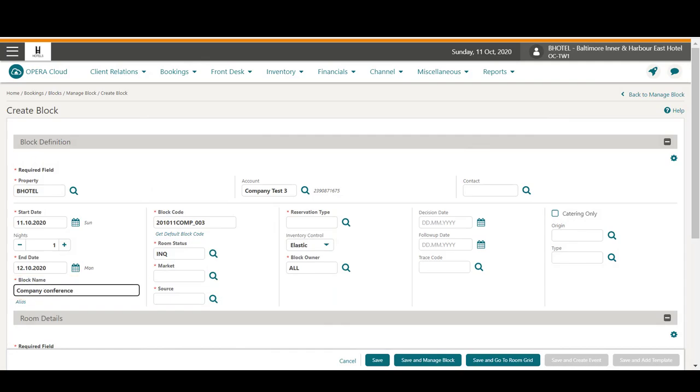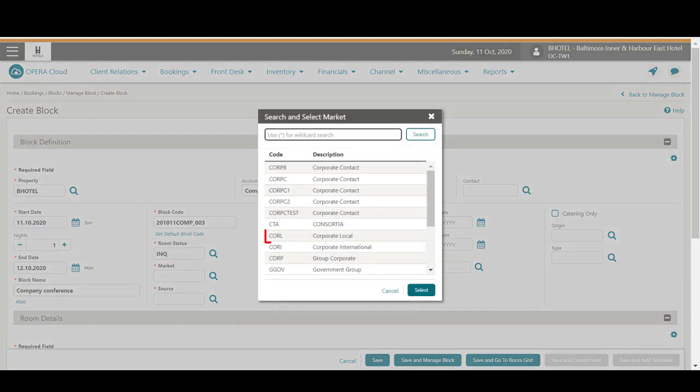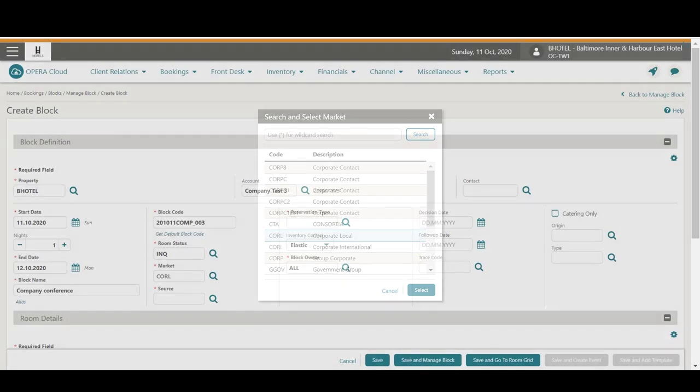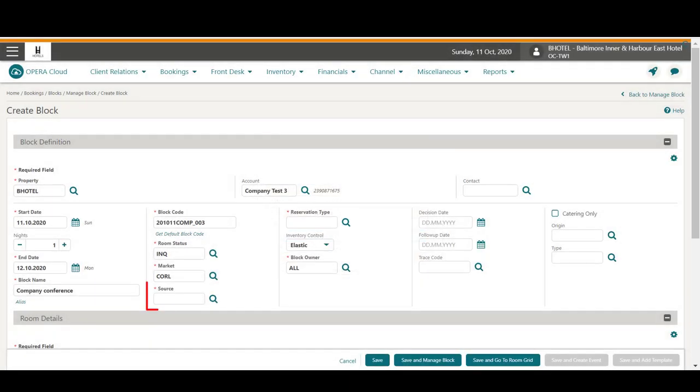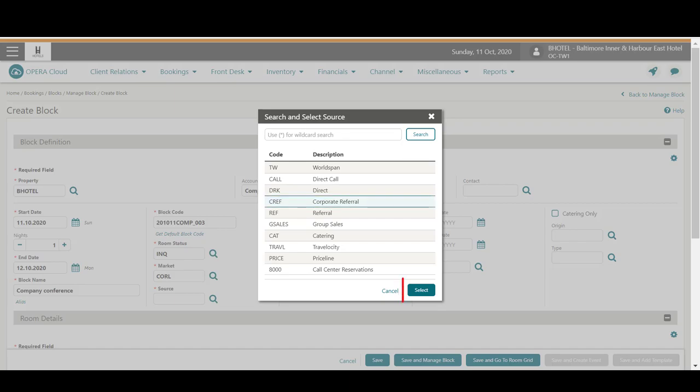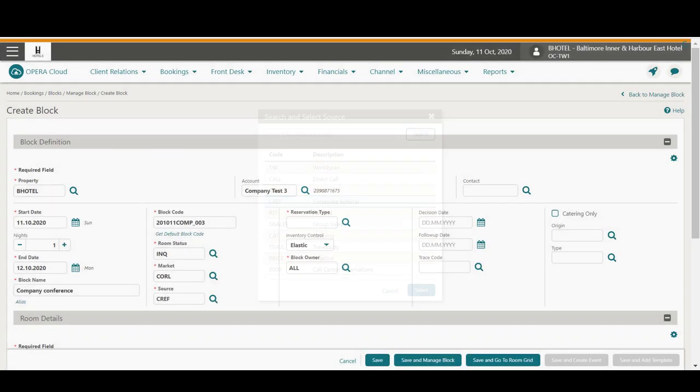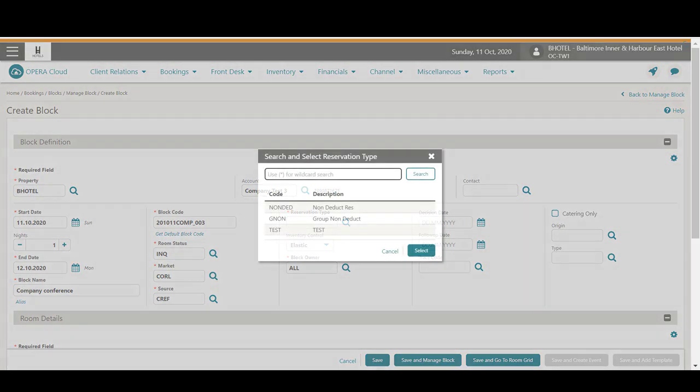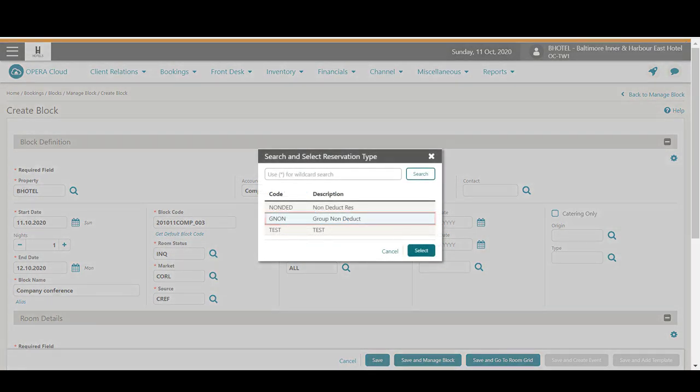Next, I complete the required fields. I click the Market magnifying glass to select the market from the list and then click Select. Next, click the source magnifying glass and select the source from the list and then click Select. Now, click the reservation type magnifying glass, select the reservation type from the list, and then click Select.